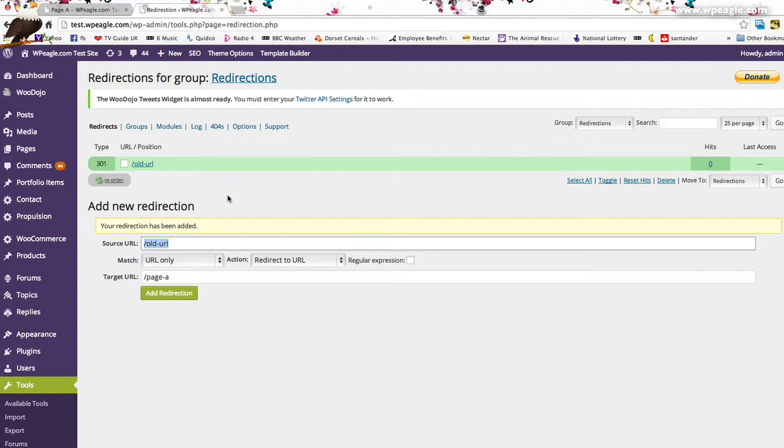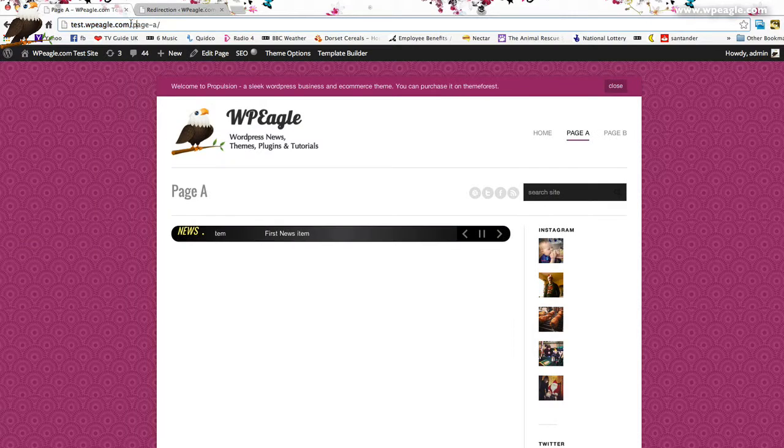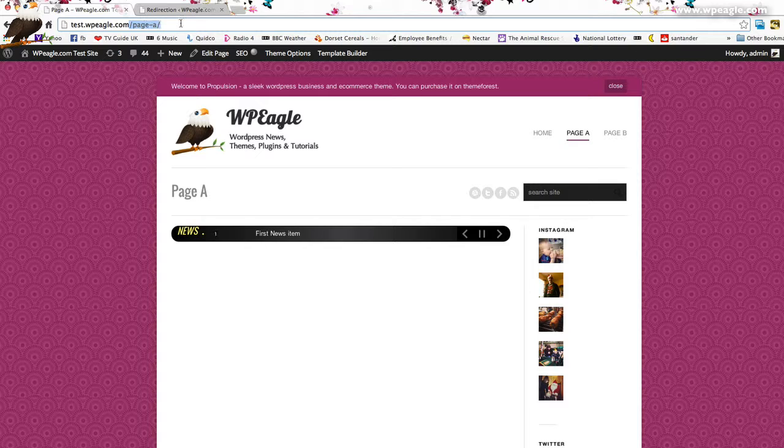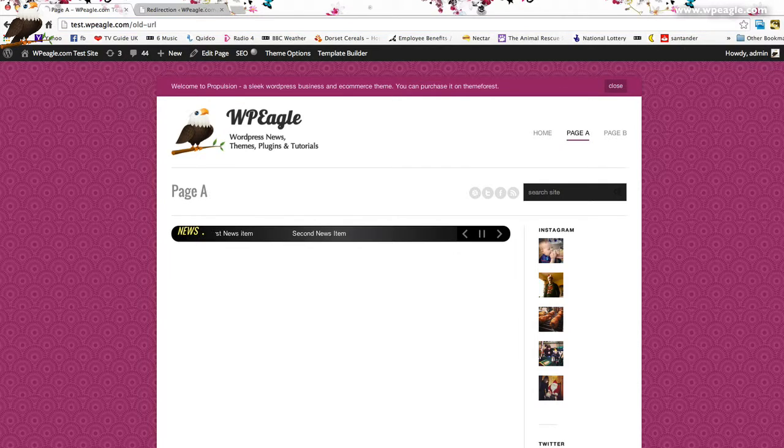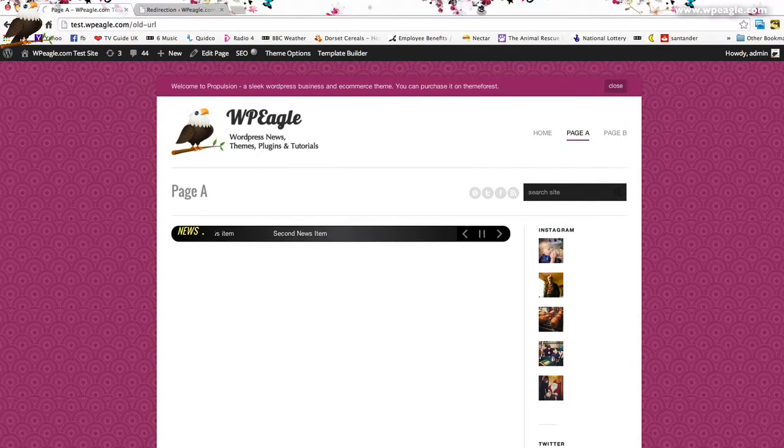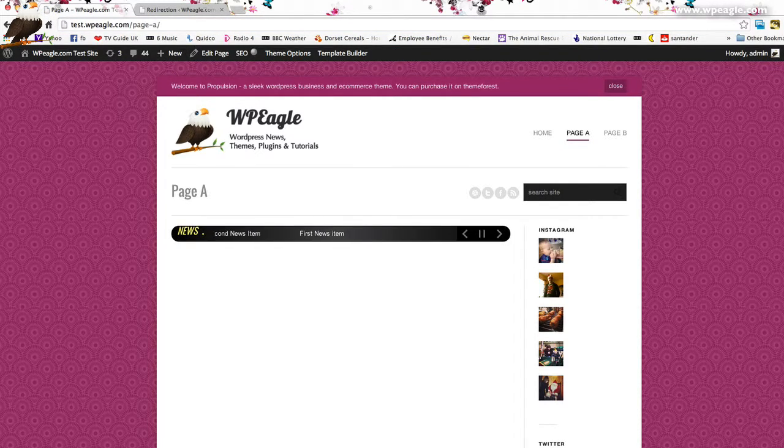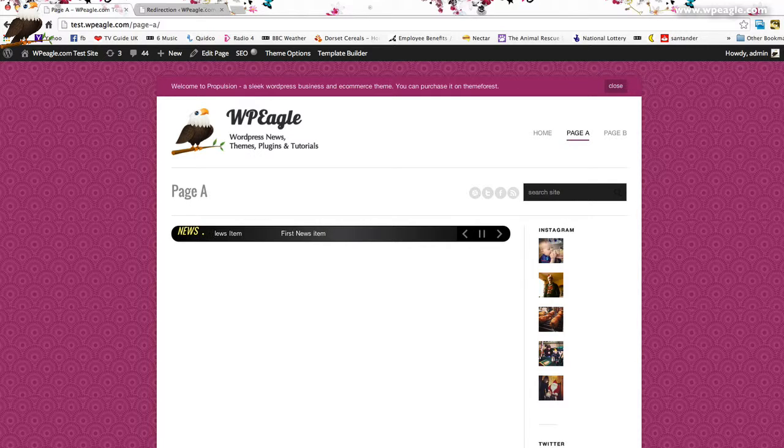If I visit this old URL, I'm just going to type it into the address bar or paste it in and press enter. Let's see what happens. Hey, there we go. We're redirected back through to page A. That's it. It's pretty straightforward.